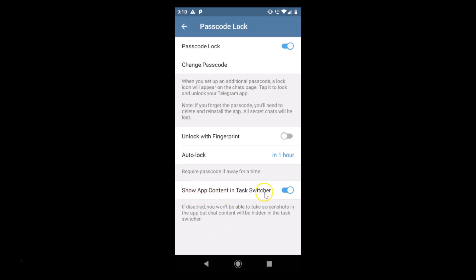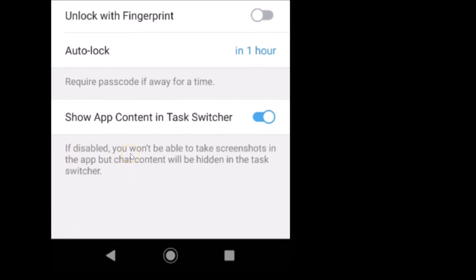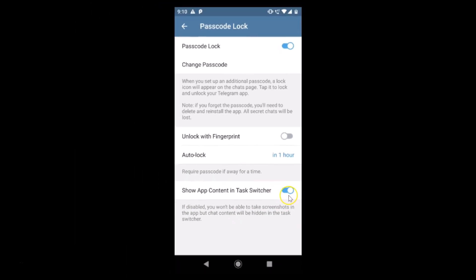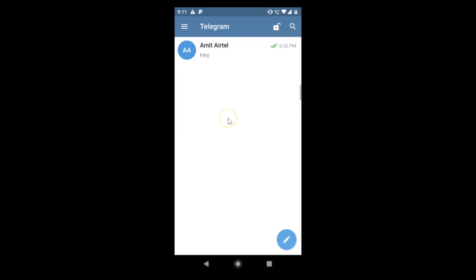We also have the option Show App Content in Task Switcher — you can enable or disable it. If disabled, you won't be able to take screenshots in the app, but the chat content will be hidden in the task switcher. Just do what you like — I prefer to keep it on.